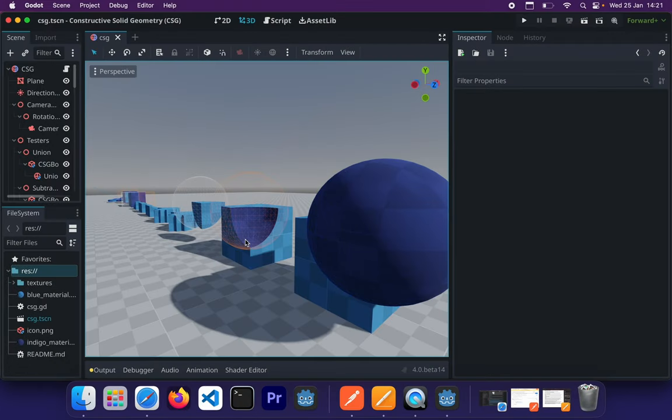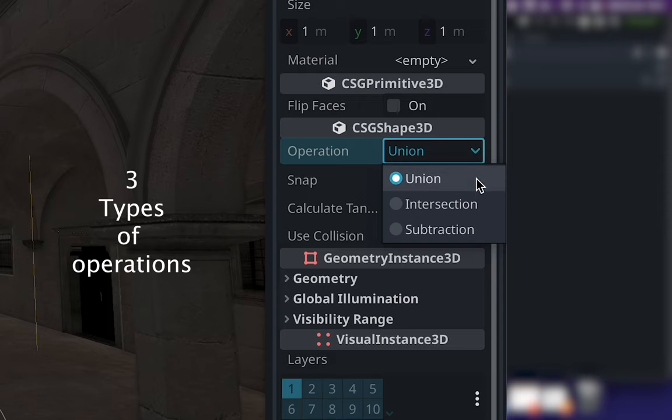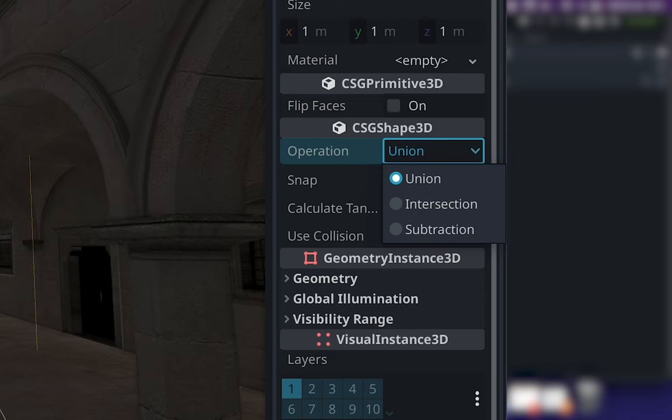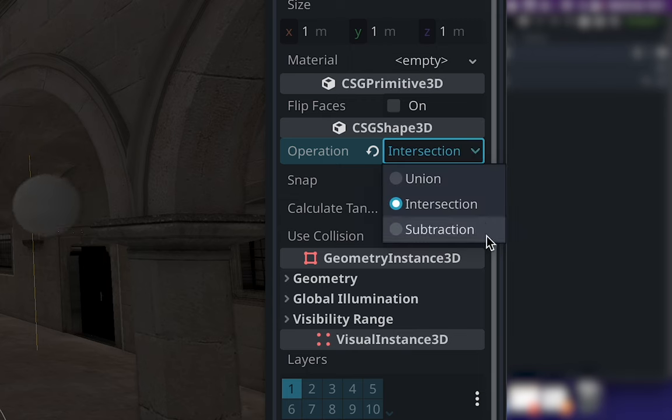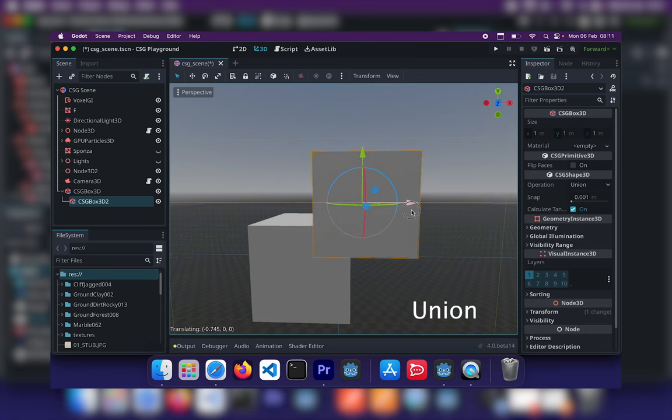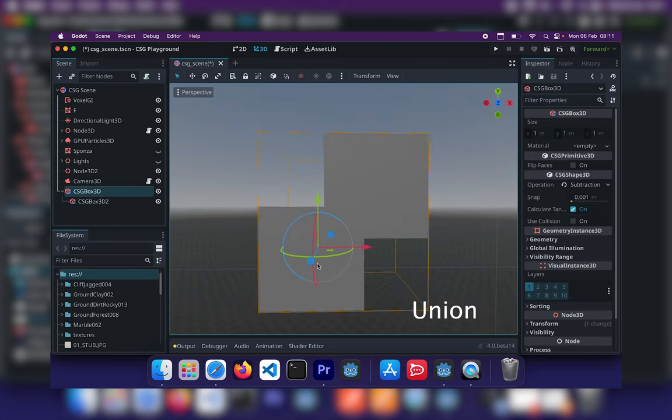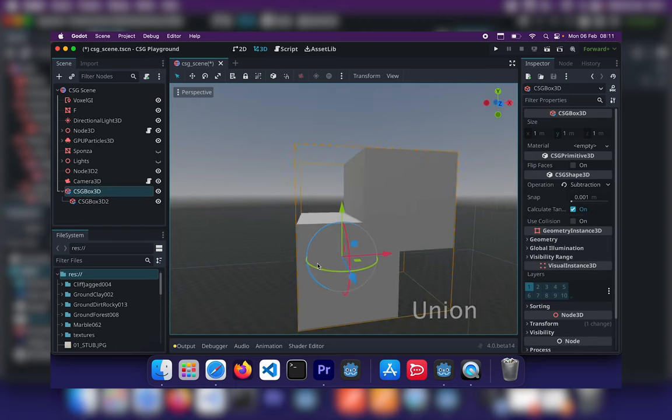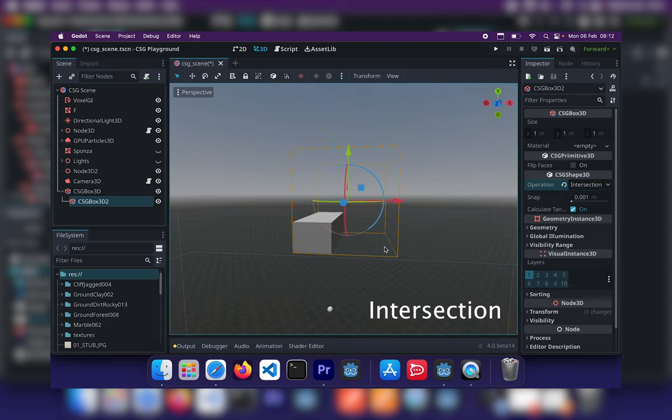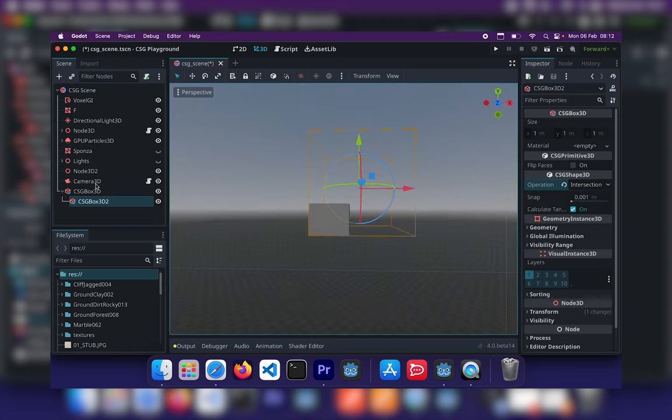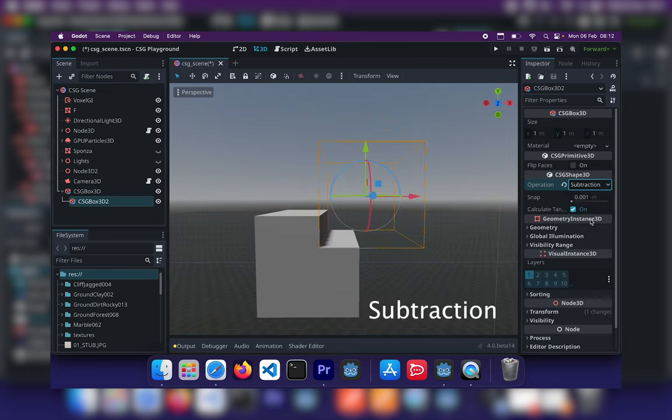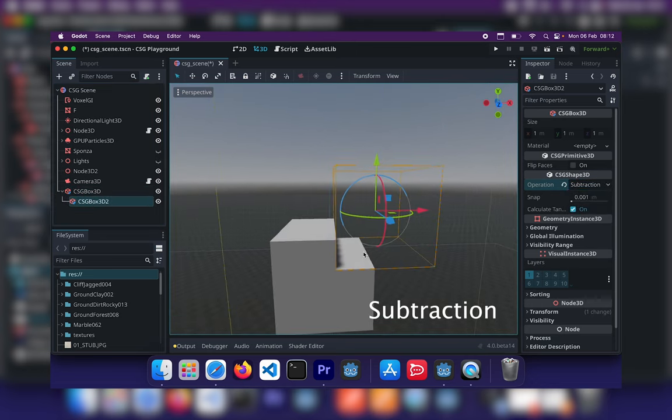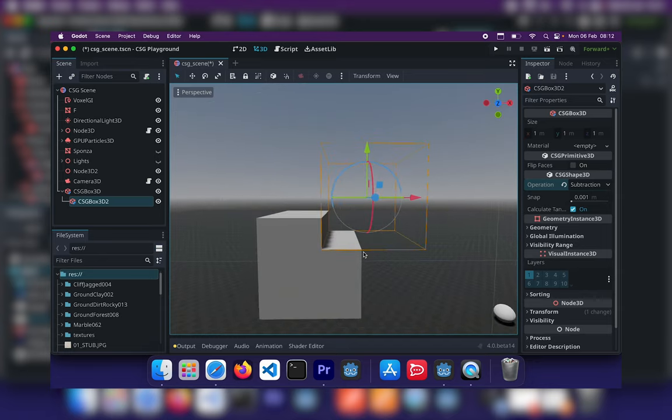So before we get our hands dirty, we need to get familiar with our tools and know what kind of operations we can do with them. So the CSG node in Godot 4 currently supports three kinds of operations. These are namely Union, Intersection, and Subtraction. Union is where the geometry of both primitives are merged and the intersecting geometry is removed. Intersection is where only the intersecting geometry of two shapes remains whilst the rest is removed. And subtraction is where the second shape is subtracted from the first shape, leaving a dent with its shape.